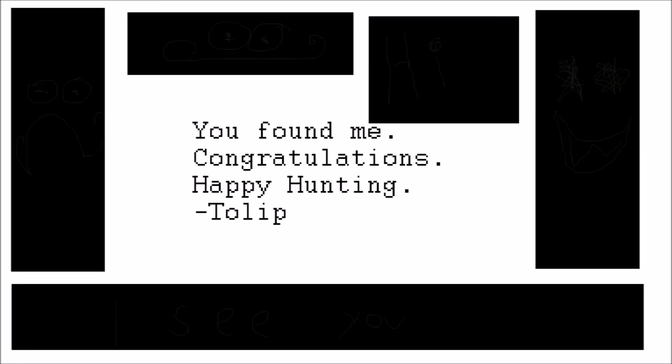The next photo is: you found me, congratulations, happy hunting Tolip. This was released the same time people on the forums started talking about him, meaning that he is active on the forums and knows when we're talking about him.